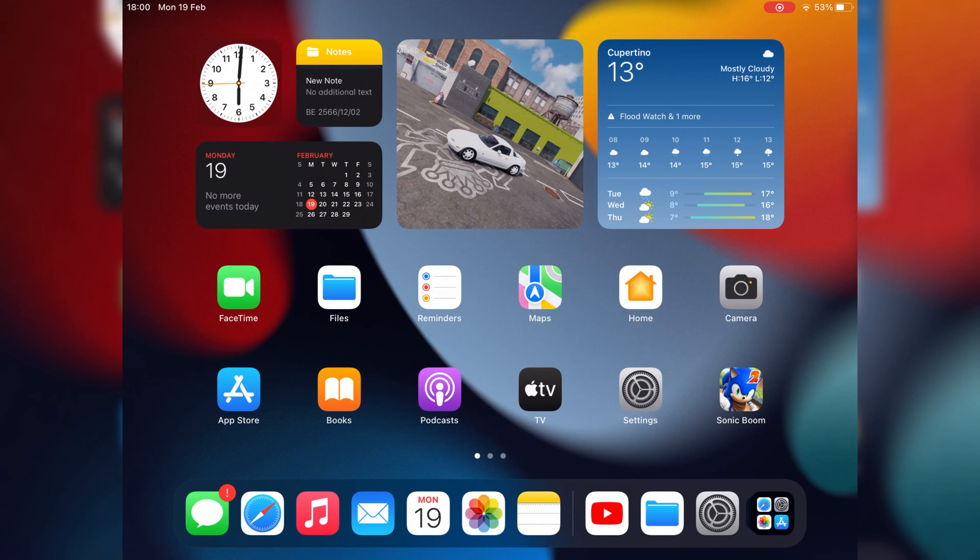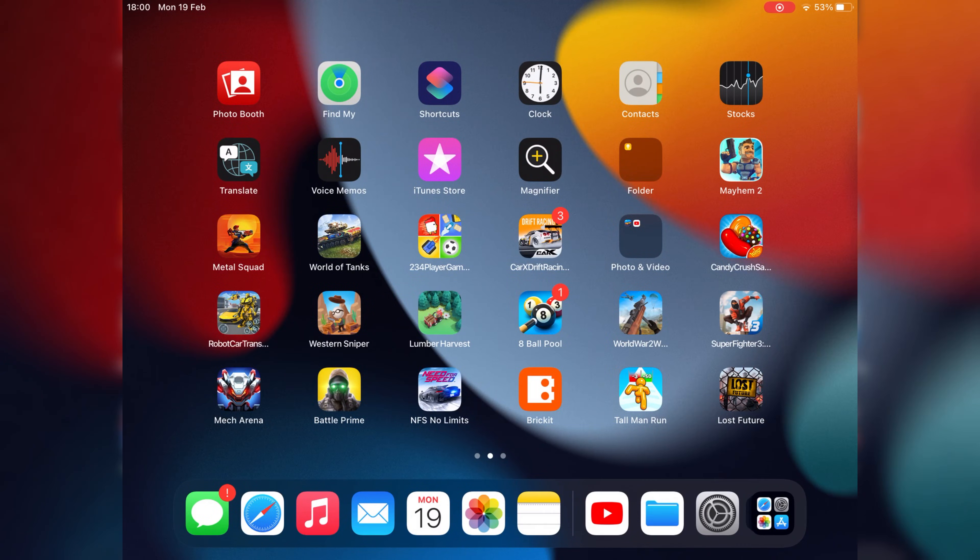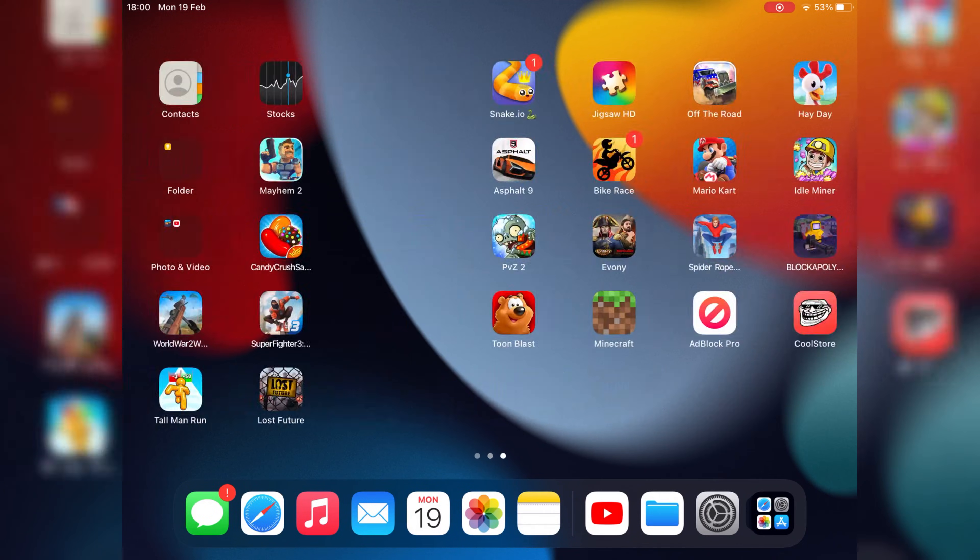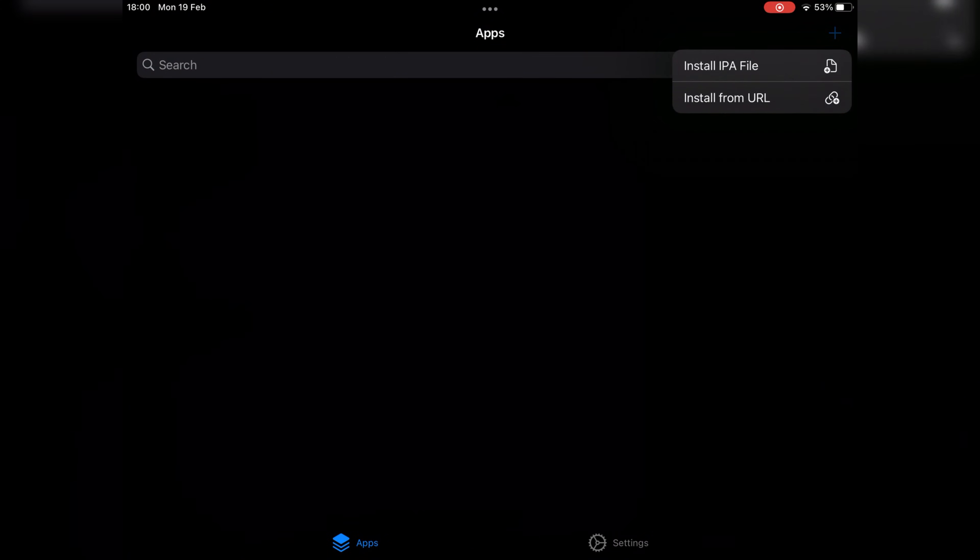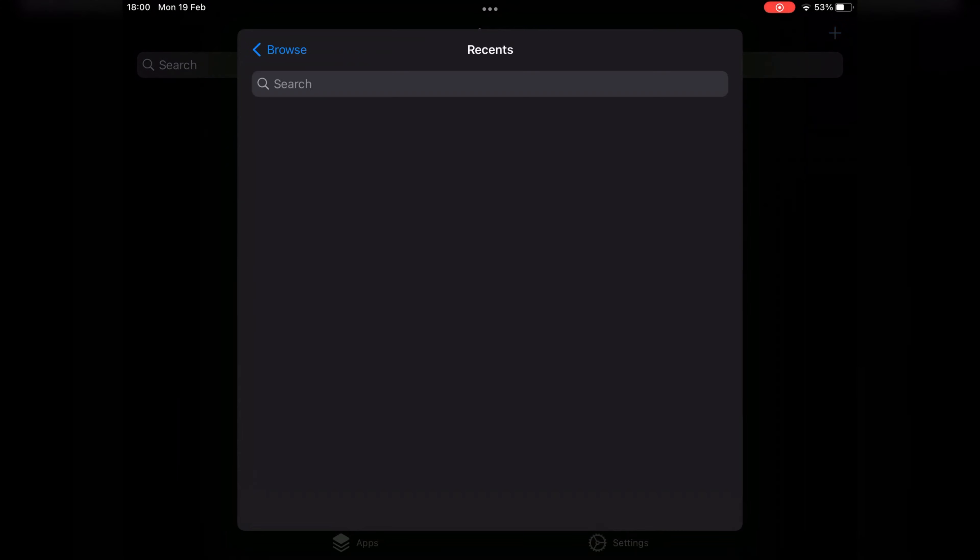Welcome back to Skibbity Tech. In today's video, I will show you how to install Kali Linux on iPhone, iPad, or Mac via UTM.